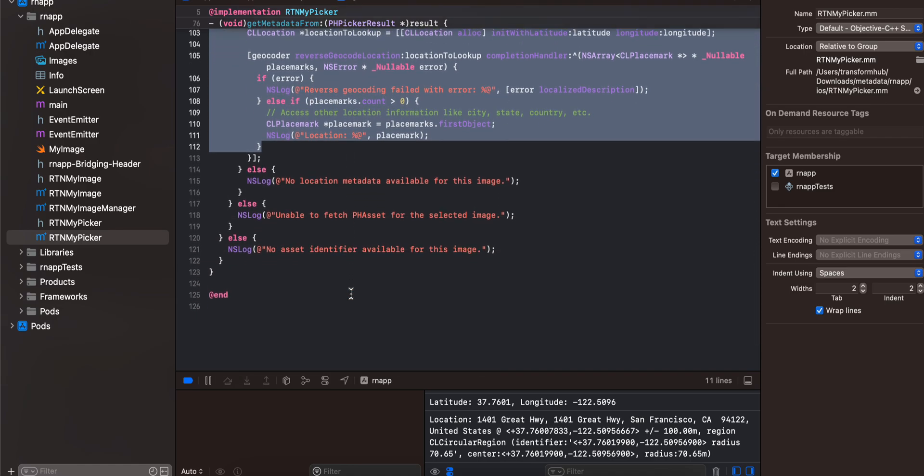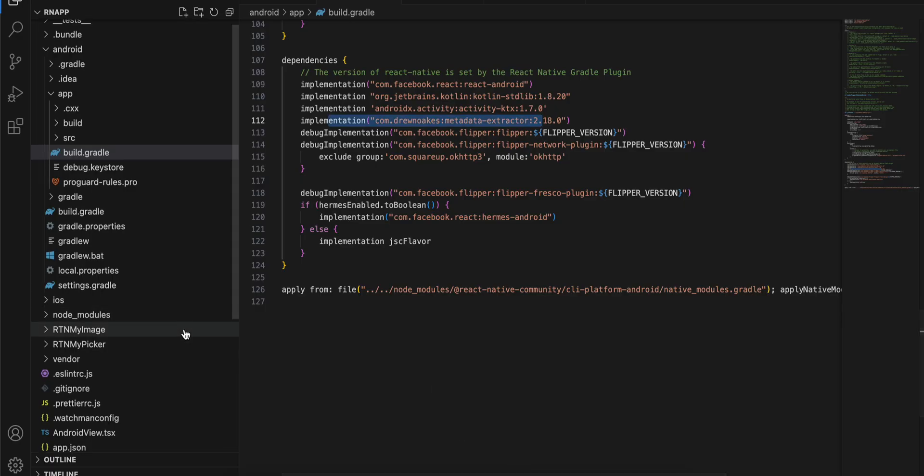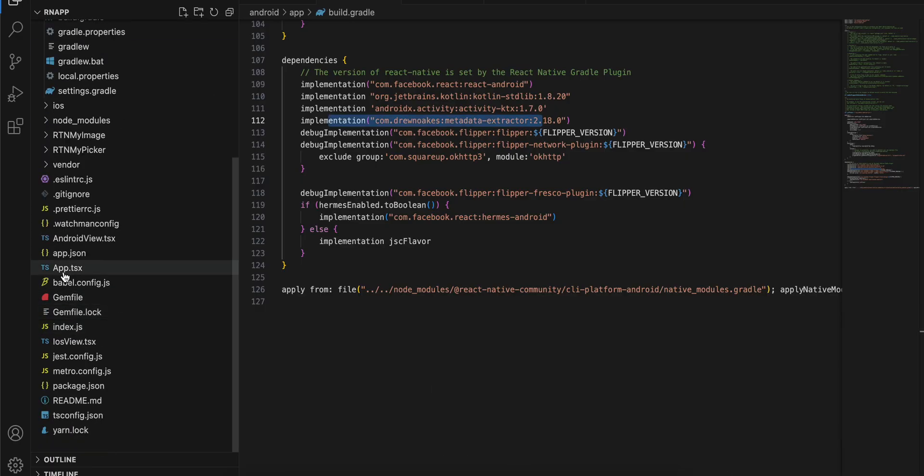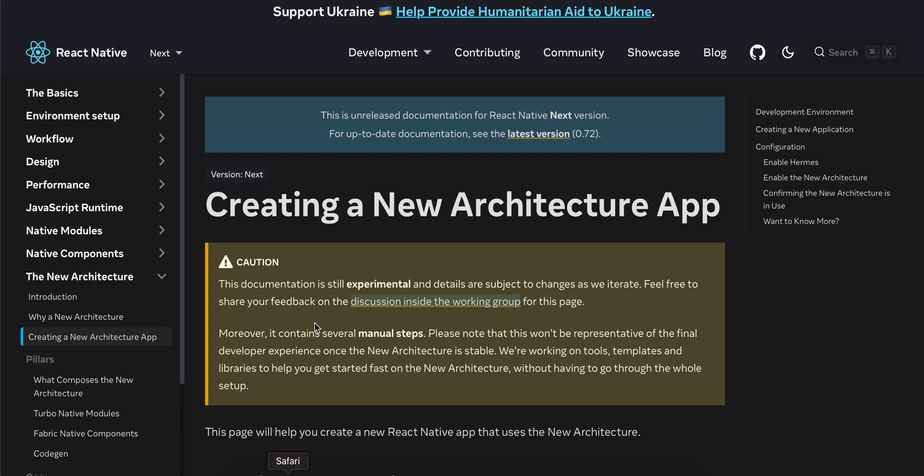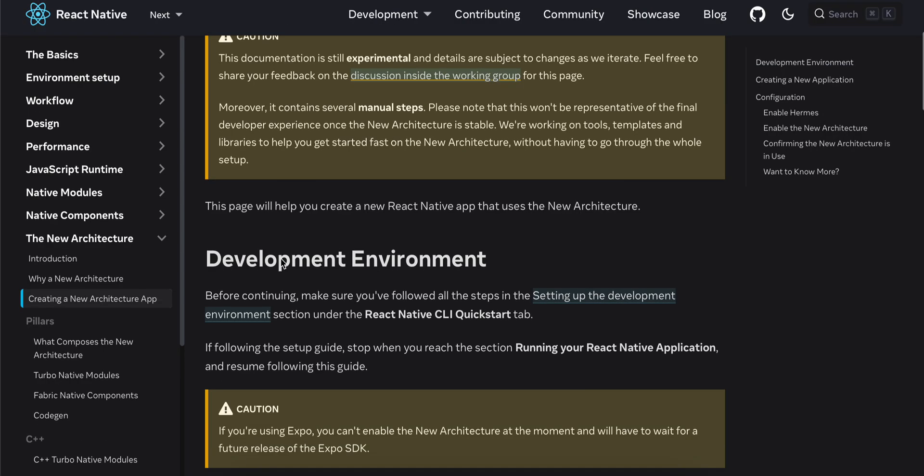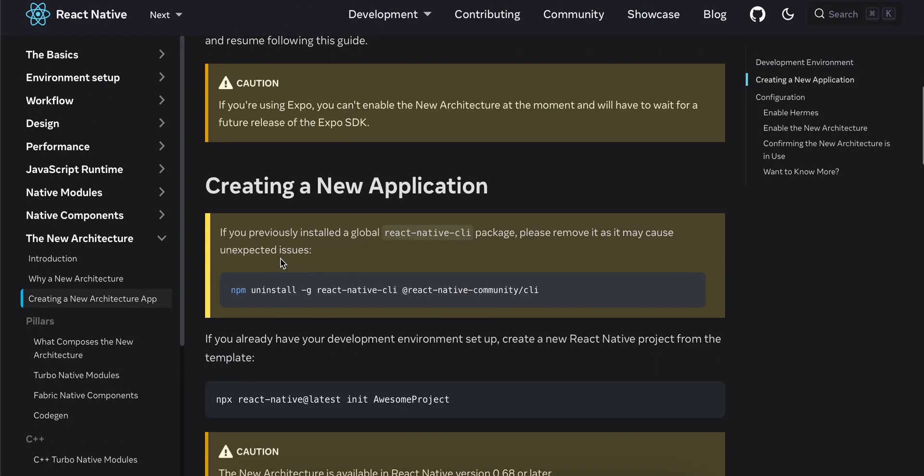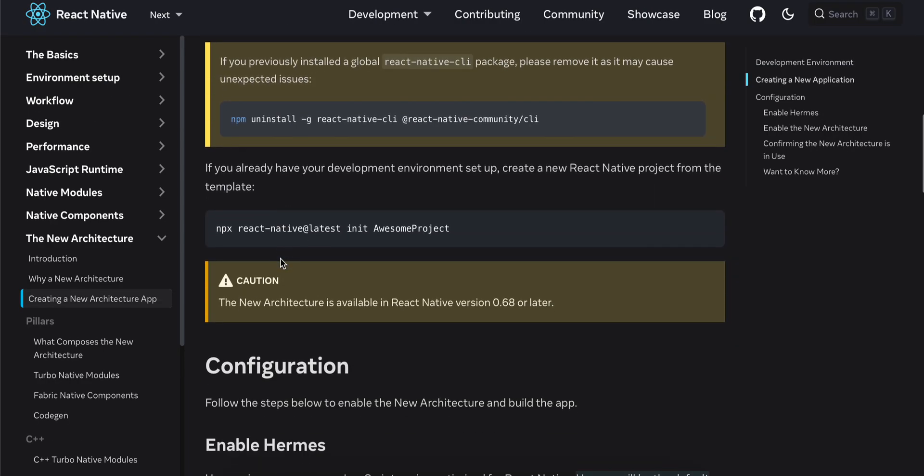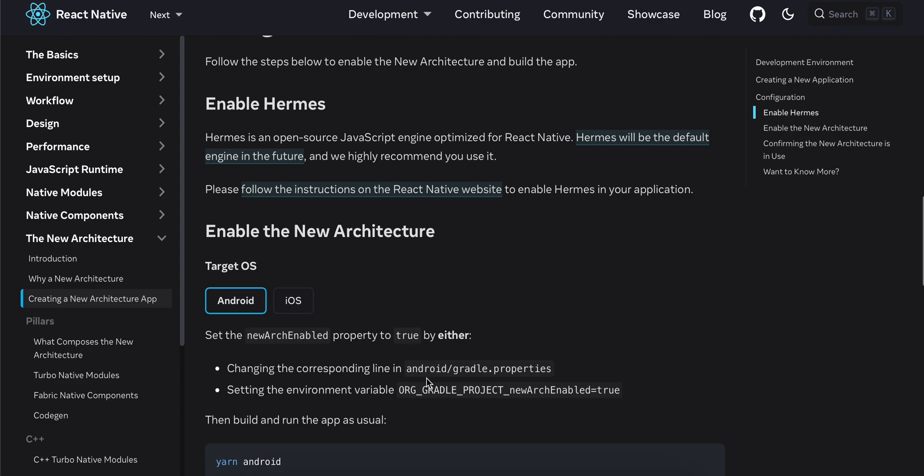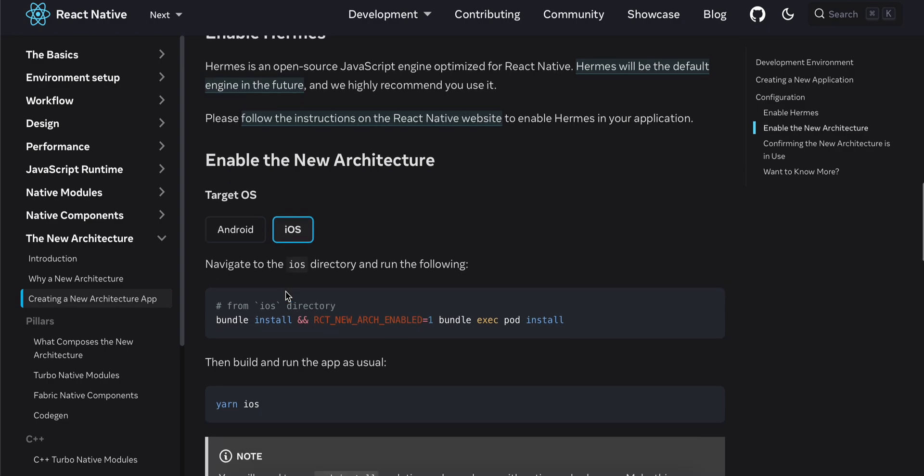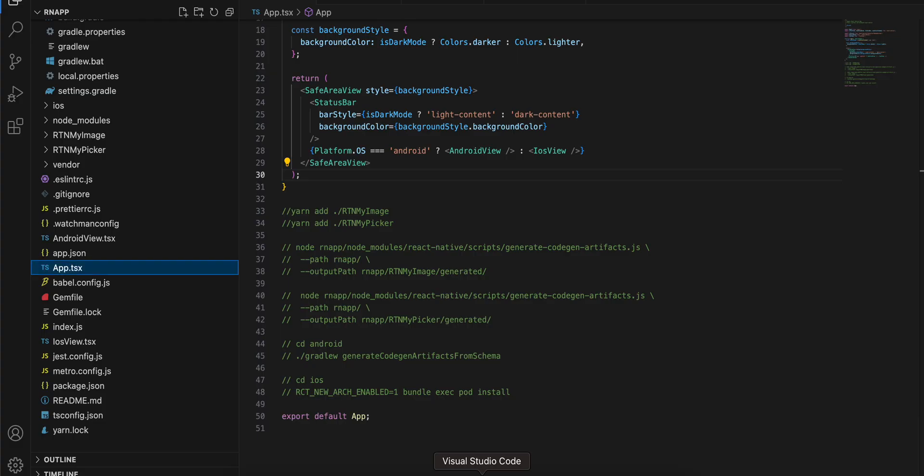Once all this stuff is done, you have to enable the new architecture. For Android, just search for new arc enable. It should be present inside android/gradle.properties, make it true. For iOS, go to your terminal, cd to your iOS directory, and then run this. Once that is done, go to the root of your React Native project, then run this.